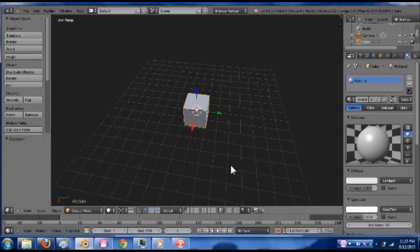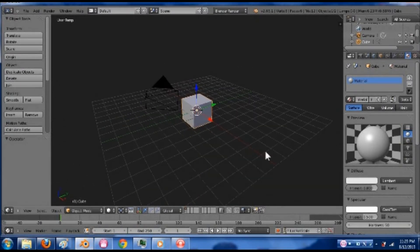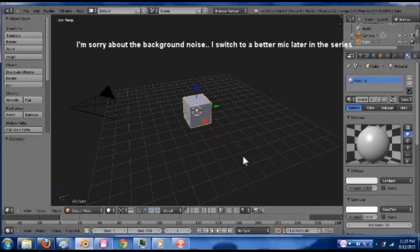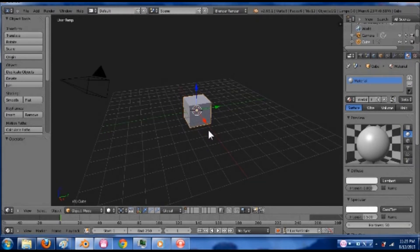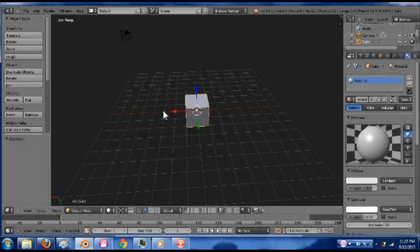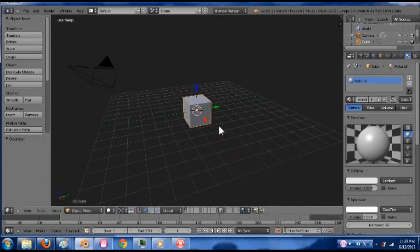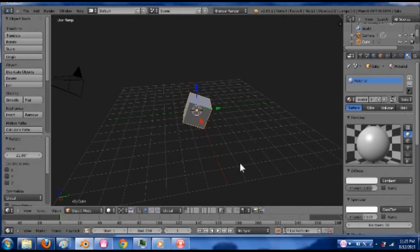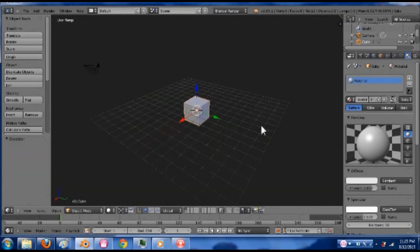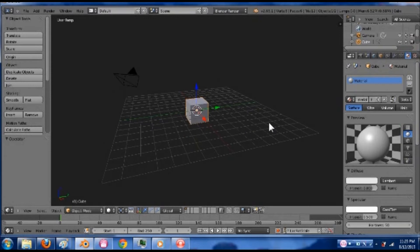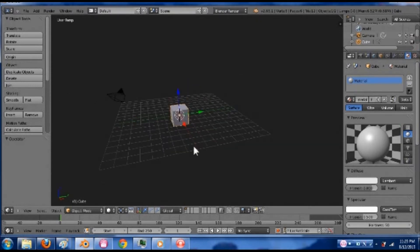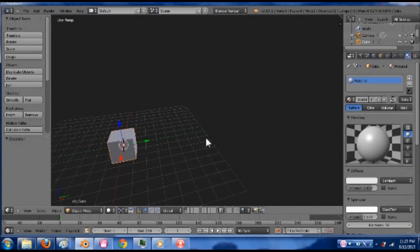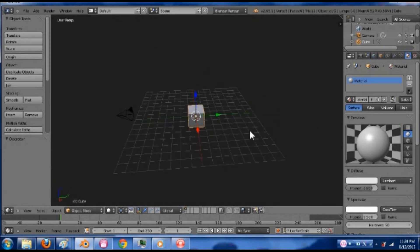Alright, let's move into Blender. I'm hoping that you have a general knowledge of Blender, and by general I mean you've been in it for maybe five minutes. If not, you have G to grab, middle mouse to move the screen around, S to scale, R to rotate. If you're moving your screen around and it doesn't stay - hold down shift to pan, by the way, shift and middle mouse click I mean.